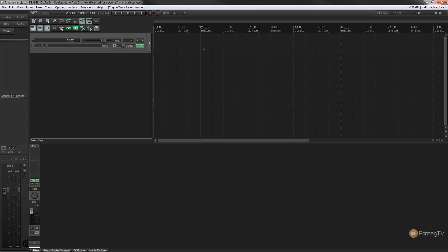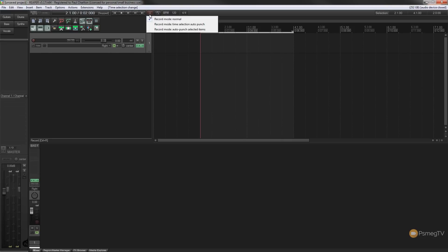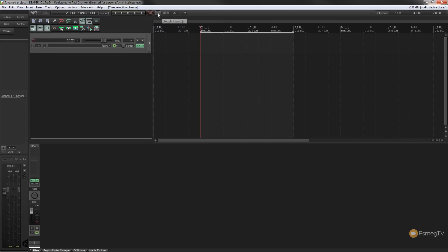What I'm going to do is simply set everything up ready to start working. I'm going to highlight the section that we're going to punch into, switch our recording mode over by right clicking on the record button and set it to time selection auto punch, and we're going to enable the toggle repeat. This allows us to do multiple passes of the same section of our song.